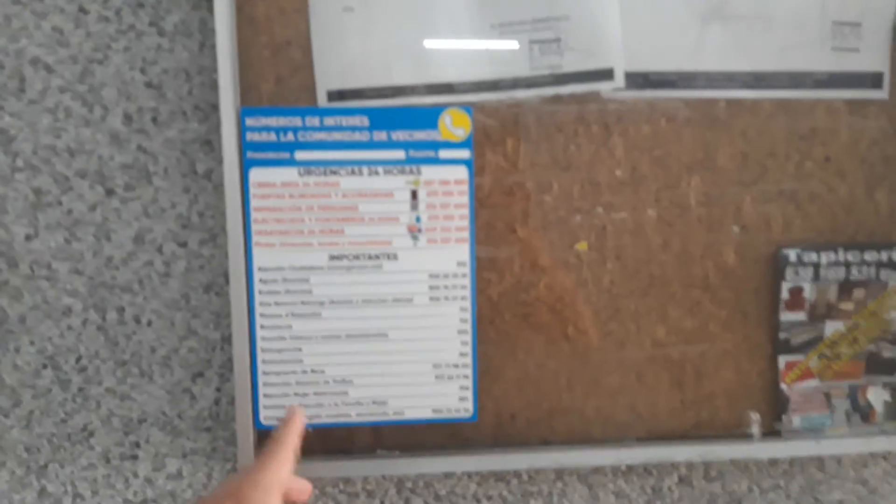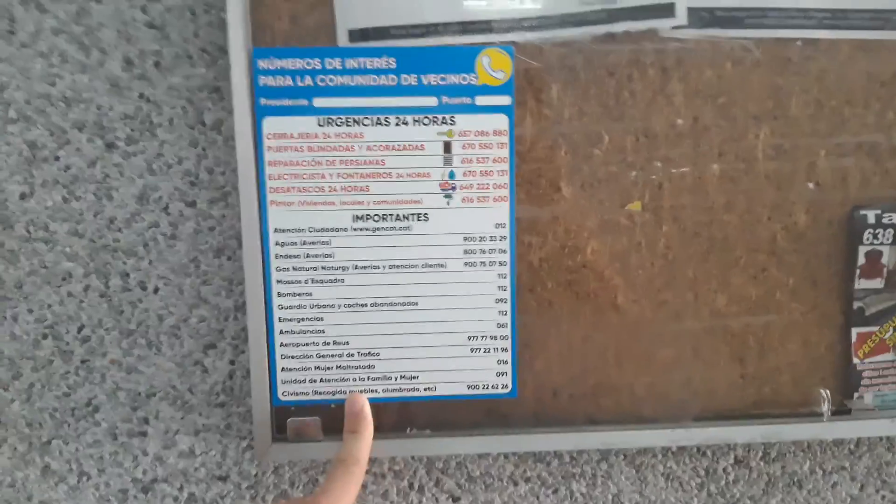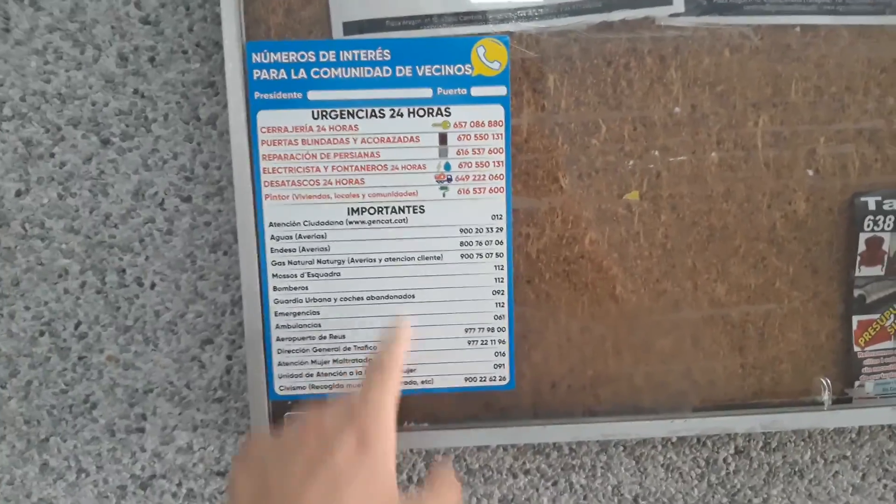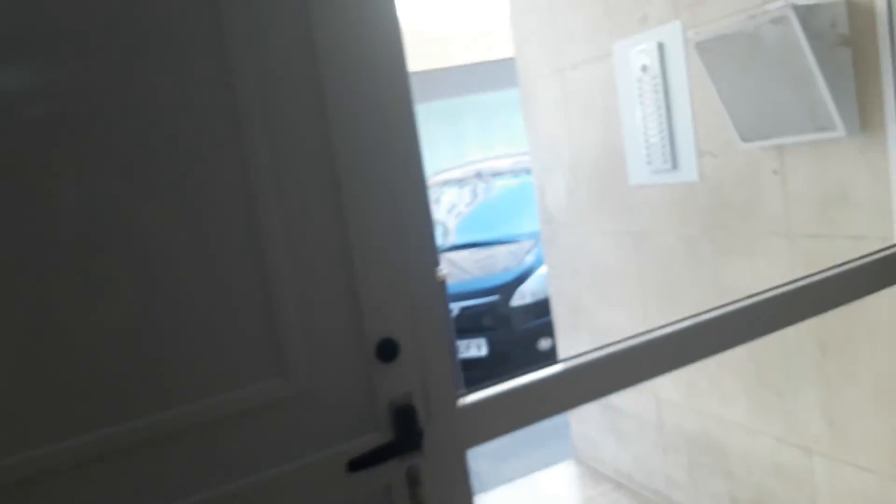This is the storage room. Here is the important sticker of the emergency phones. Has got the electricity and water accountant. Here's the electricity accountant. Has got mirrors and has got the bank.